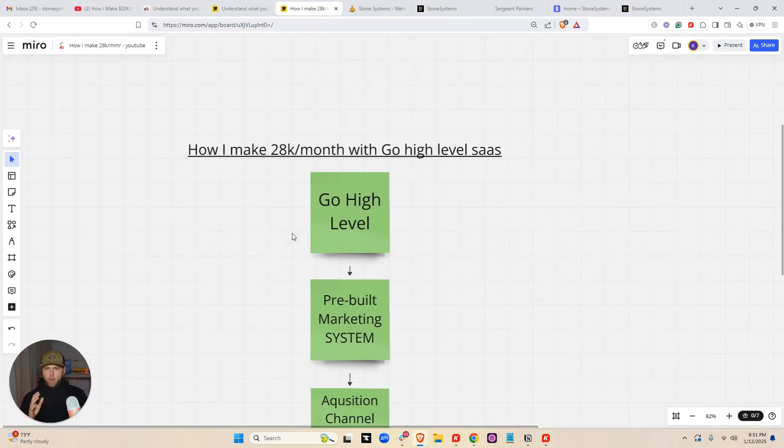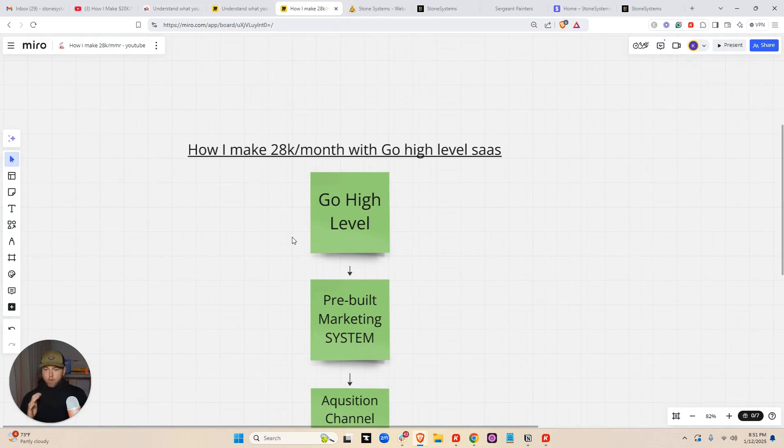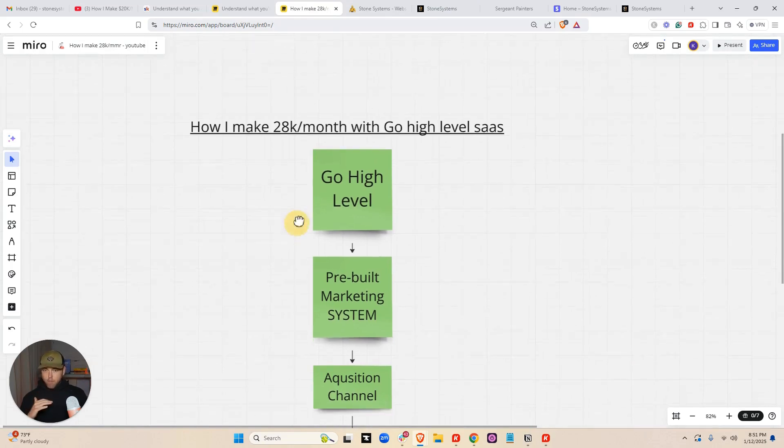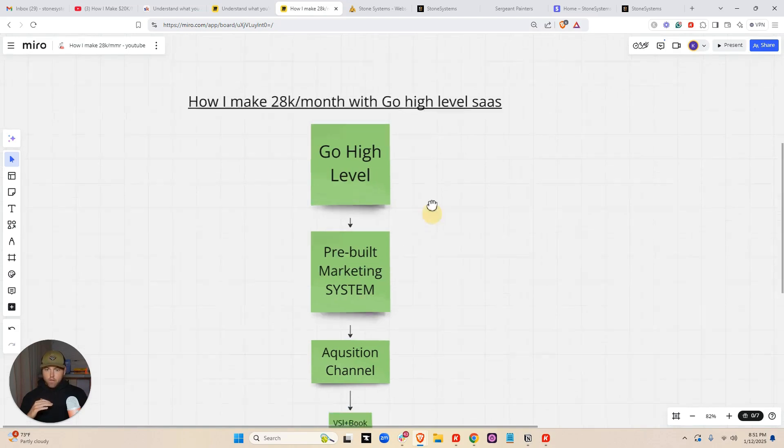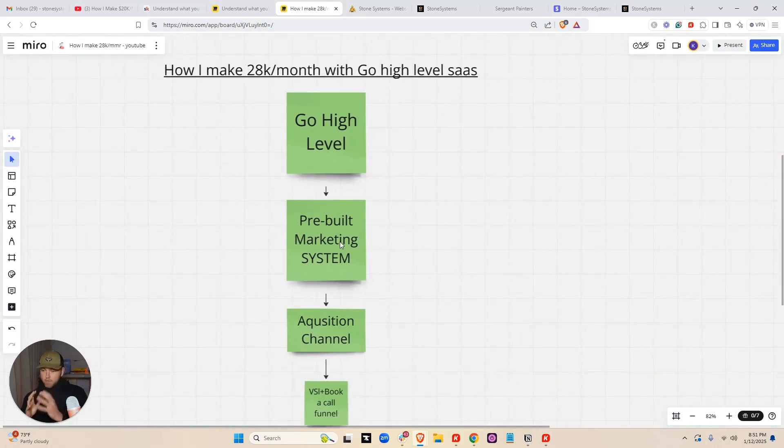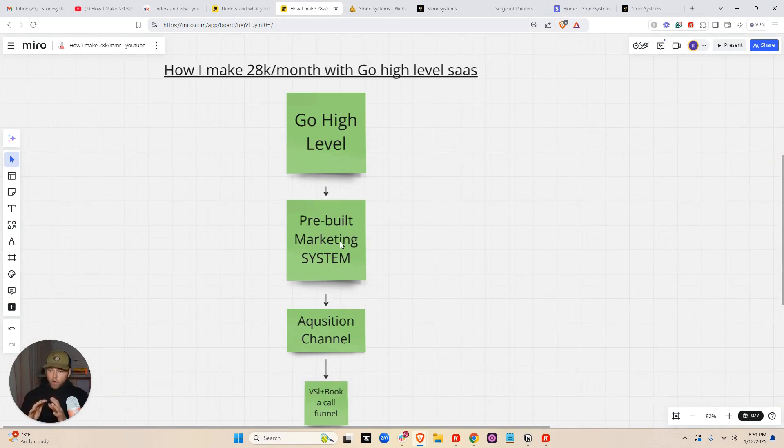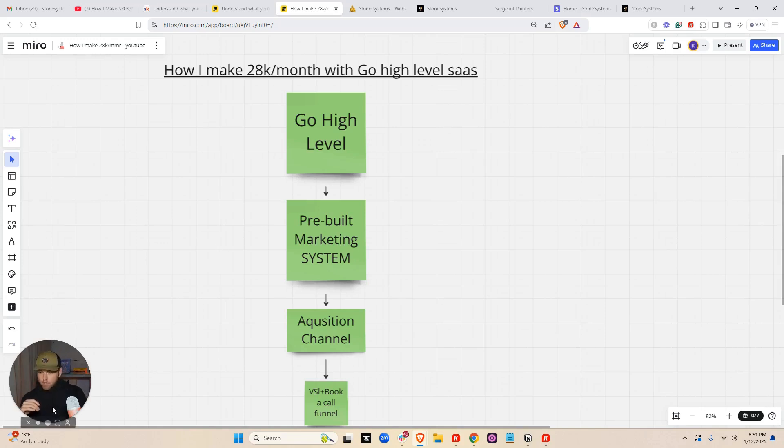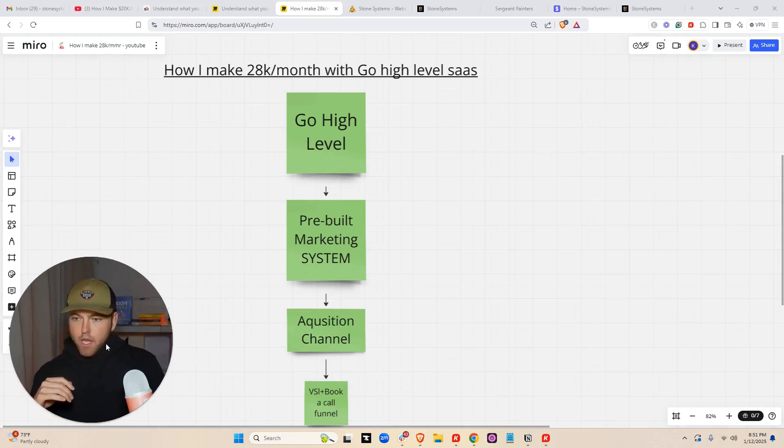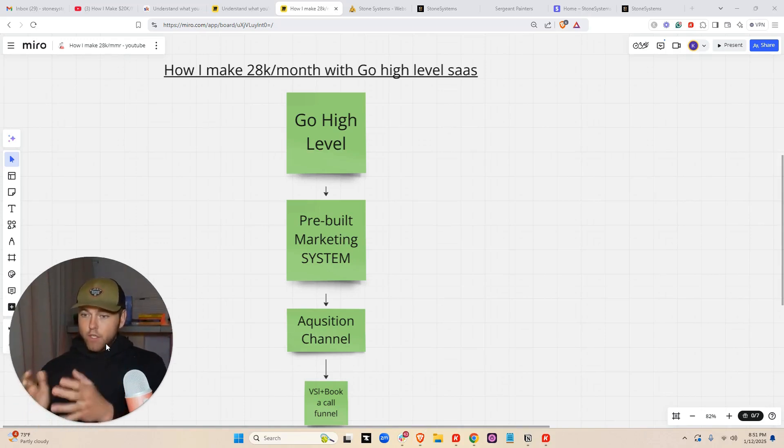So $28,000 a month with GoHighLevel SaaS. First, I'm just going to go over how we actually get clients, and then I'm going to show you the system we built. So obviously we're using GoHighLevel. The biggest mistake people do when they're trying to sell GoHighLevel is they sell individual features. Or even worse, they just try to take the whole software and give it to a business owner.